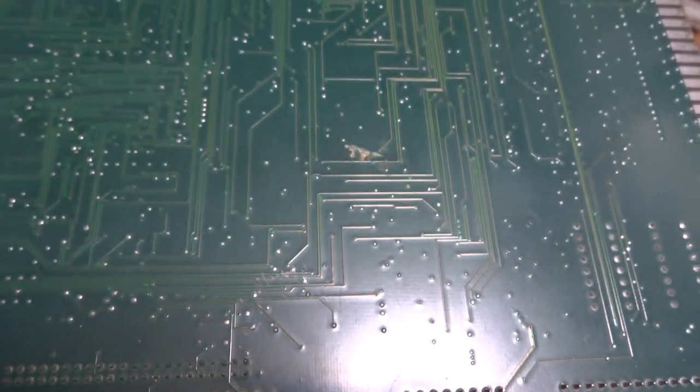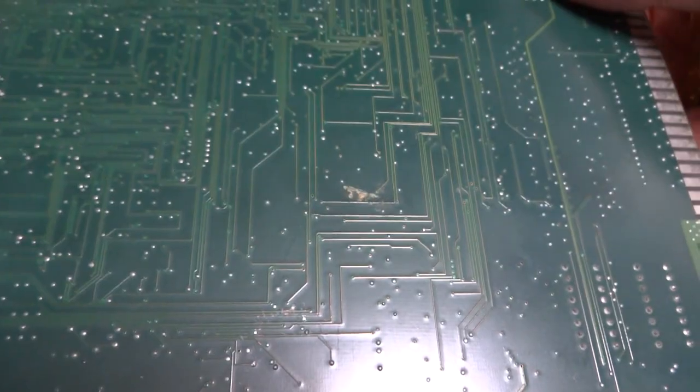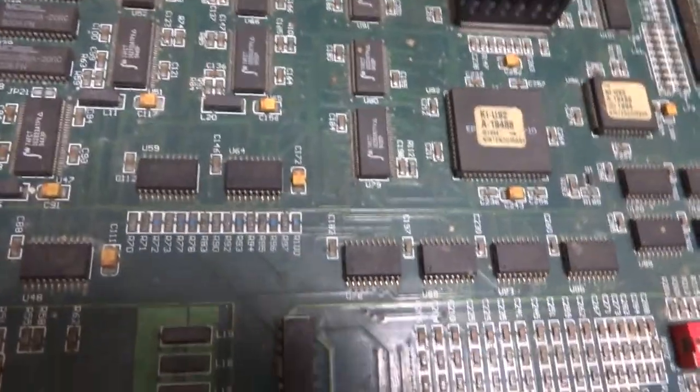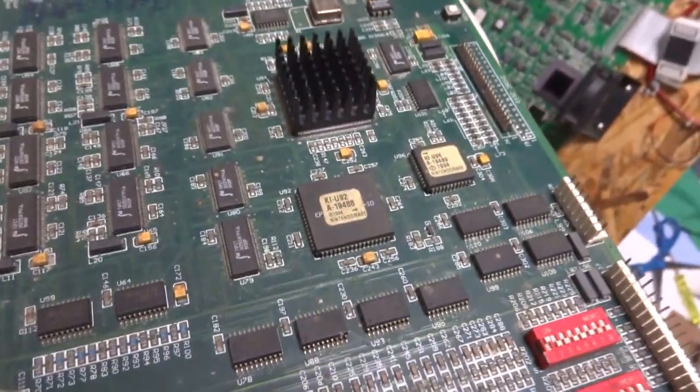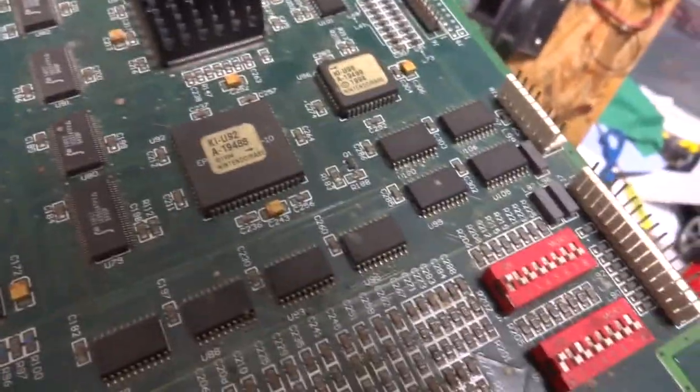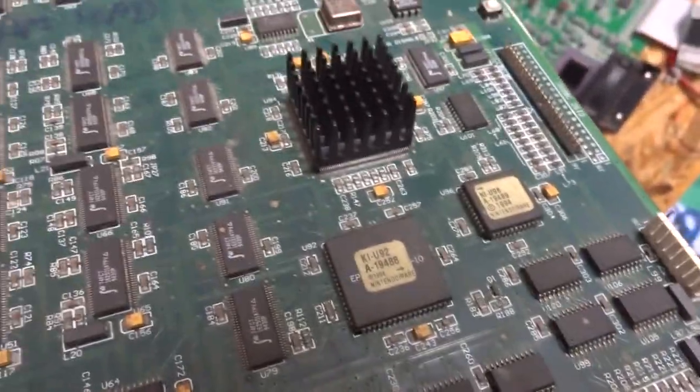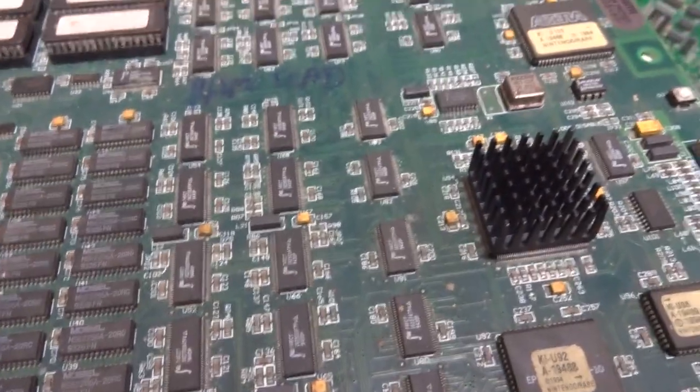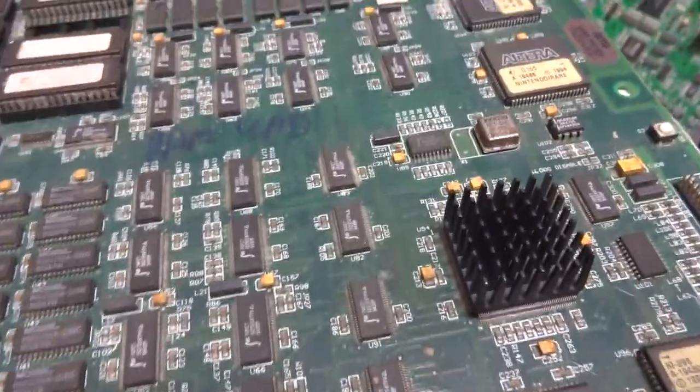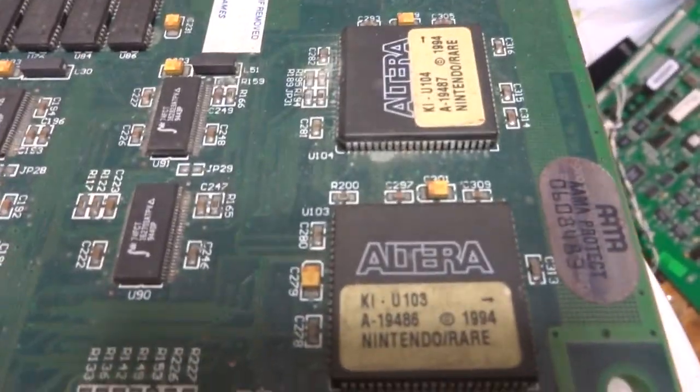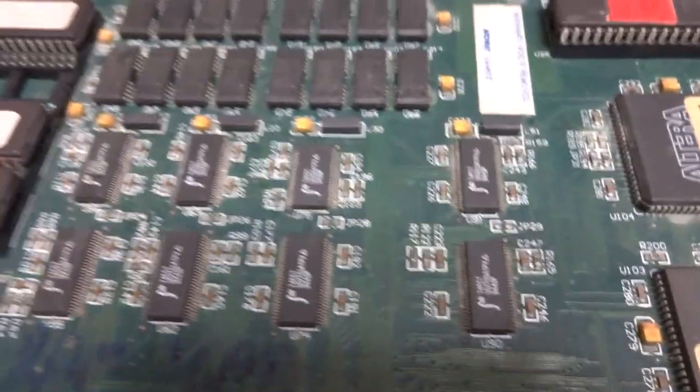But first things first, we're gonna have to remove all of these socketed EPROMs to try and get this thing cleaned up a little bit better. And then we're gonna go around the whole board and try and scrub this thing up. So that's what we'll get on next here. Just want to give you guys a little bit of a look at what it looks like right now.